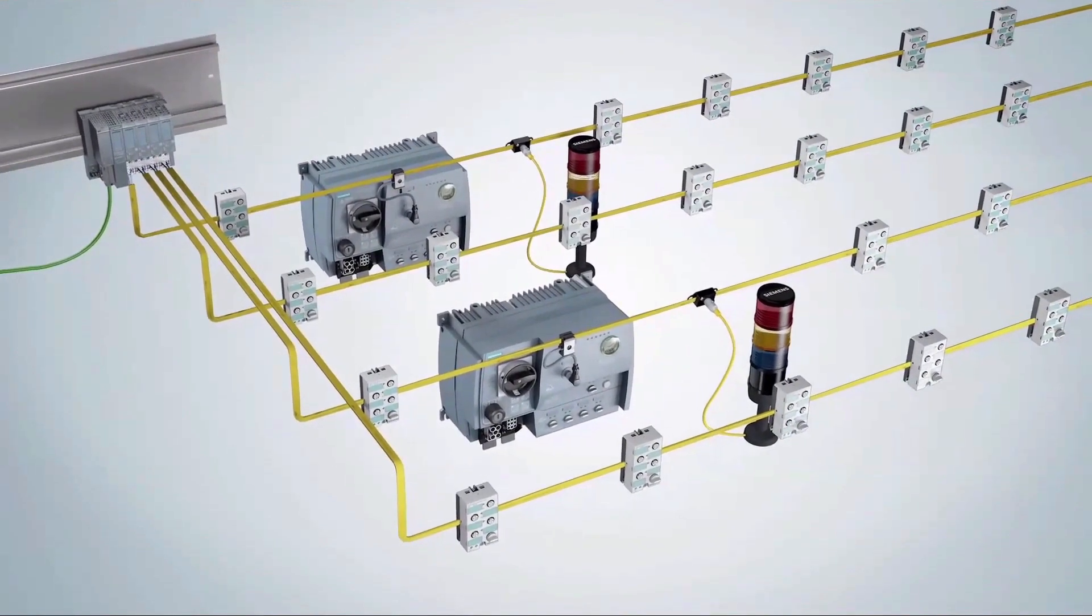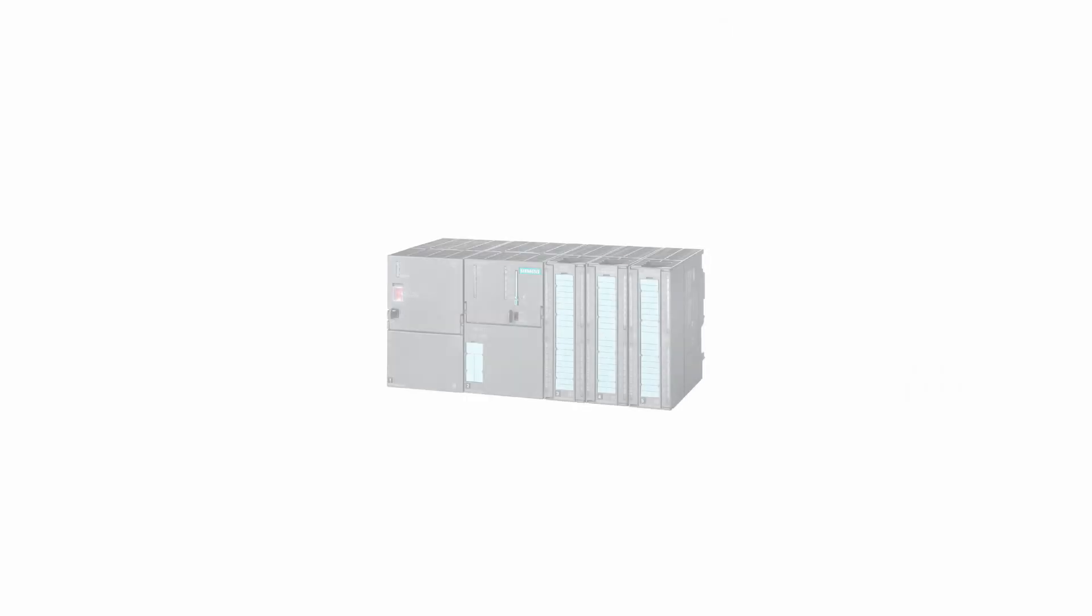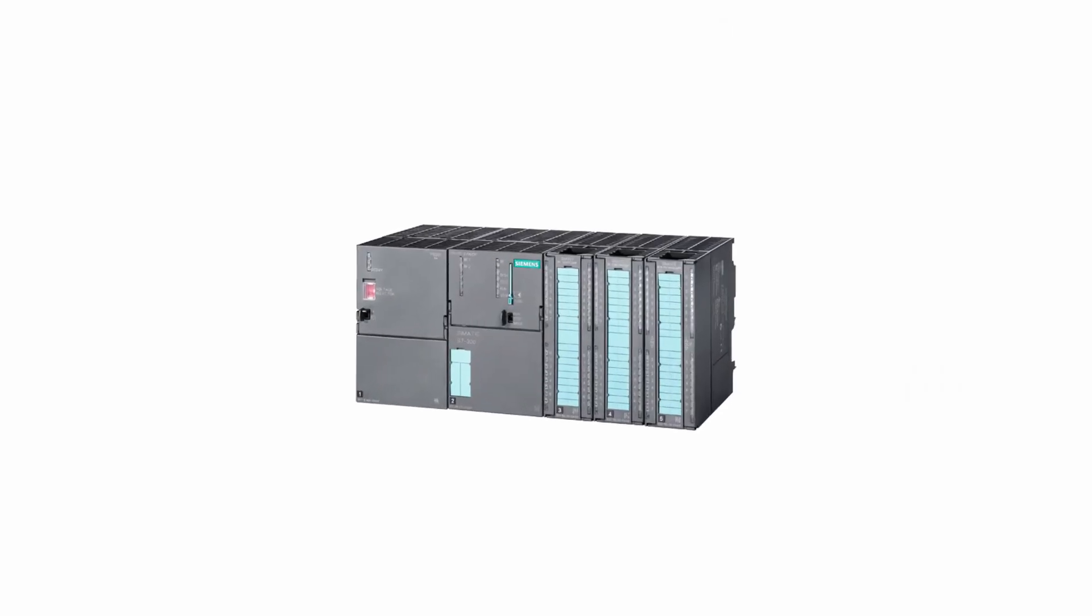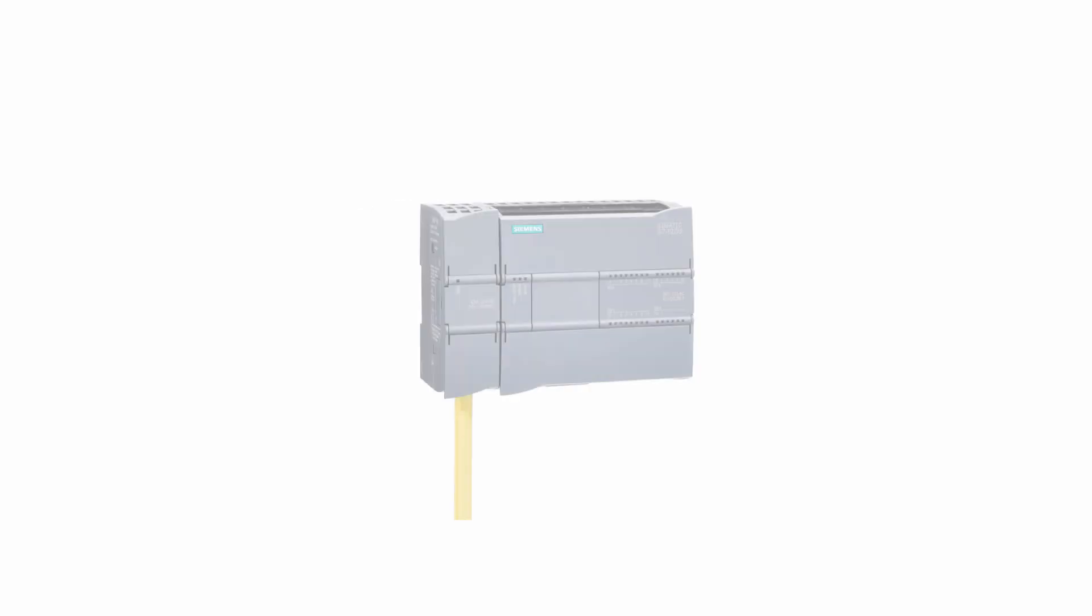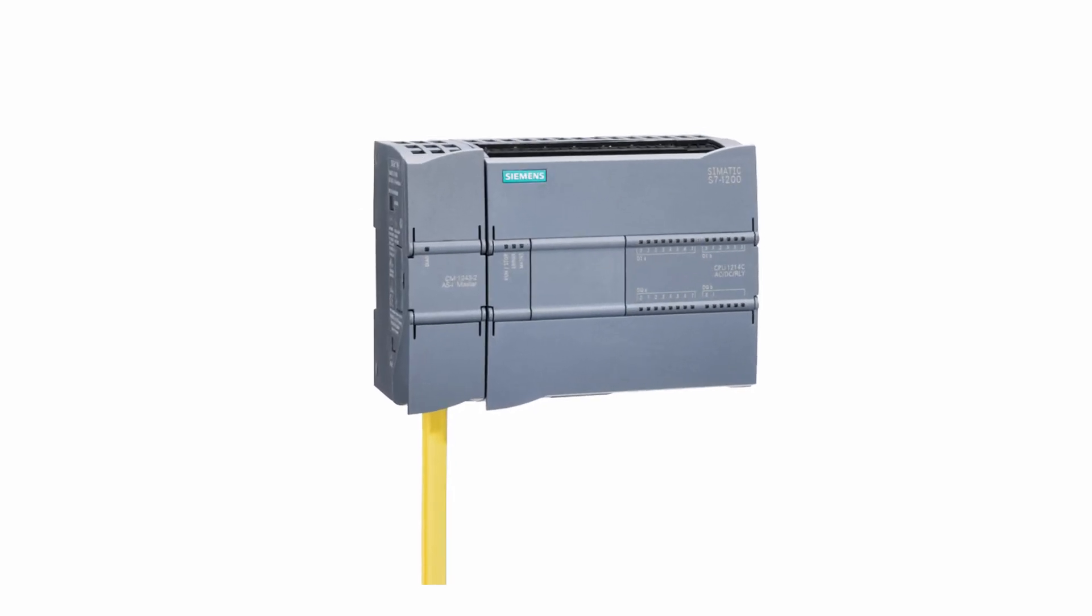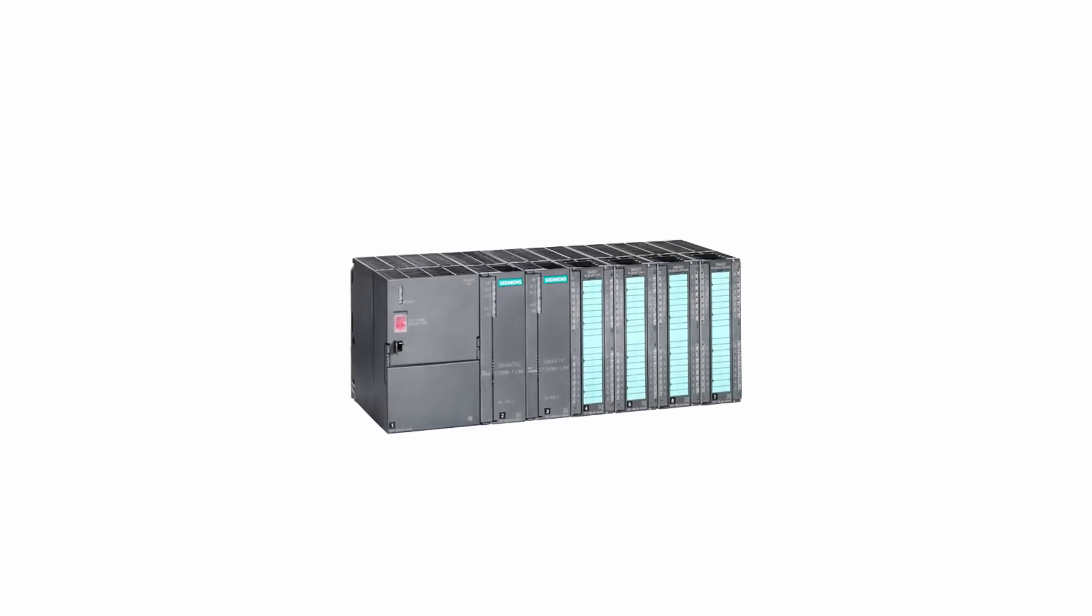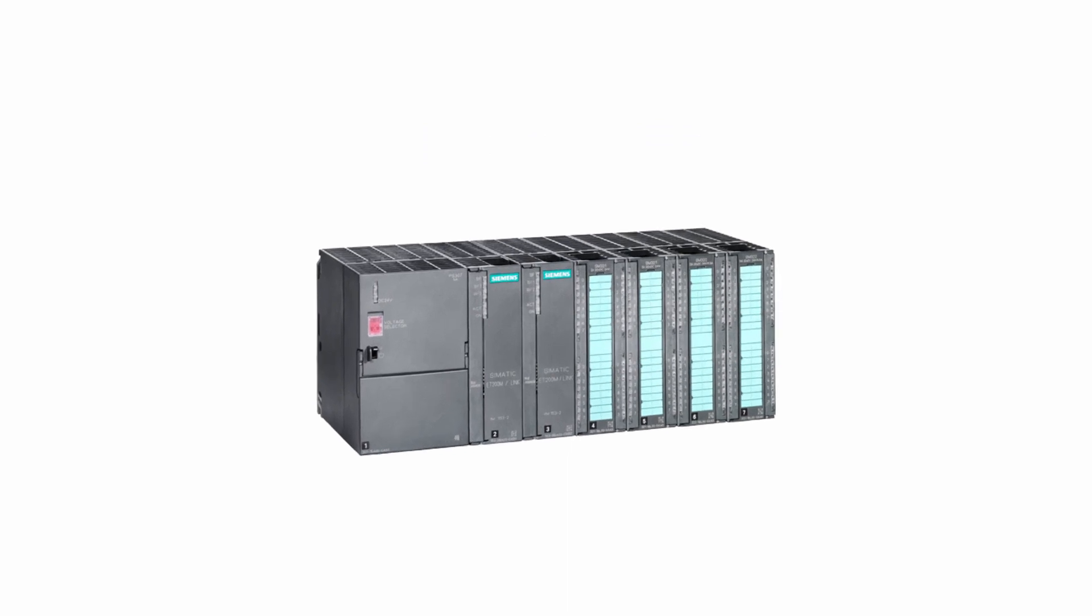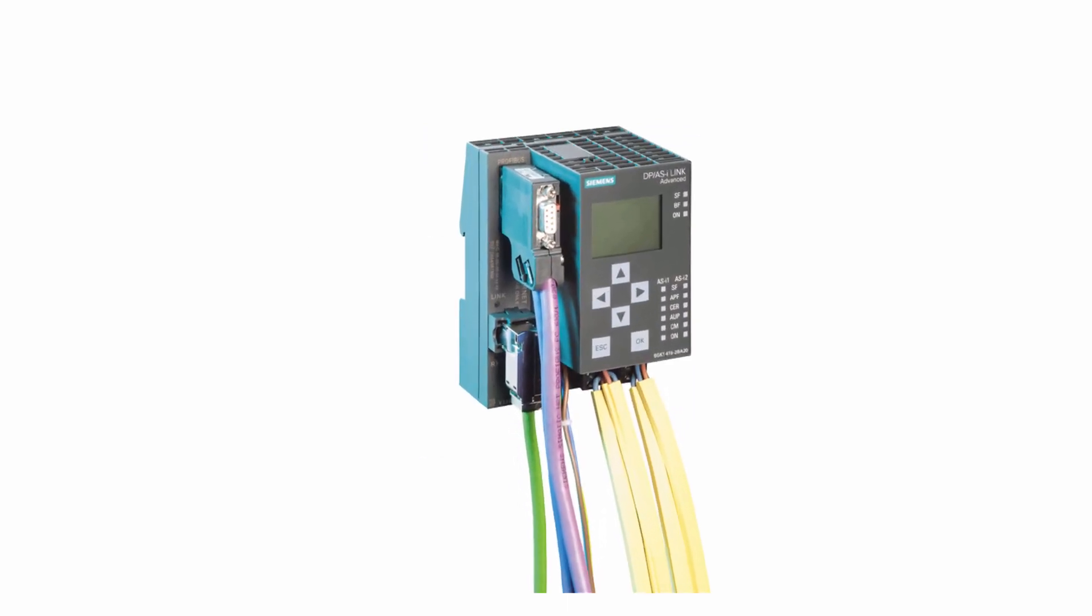As an example we are going to use the SIMATIC ET200SP. The following systems also offer an ASI master: the SIMATIC S7-300 and 1200 controllers, the distributed I.O. system ET200M, and the AS master gateways for PROFIBUS and PROFINET.